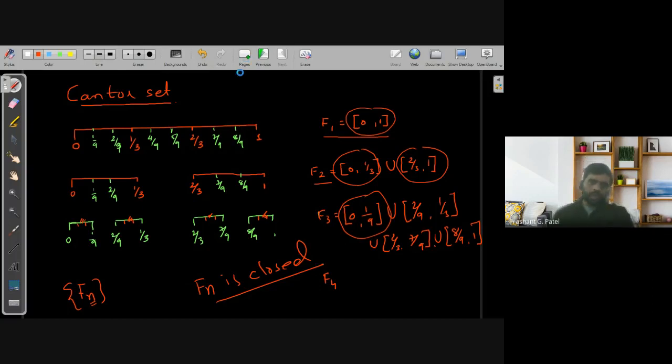Now I am defining the set which is called the Cantor set. I'm defining F as the intersection of all these sets Fn.